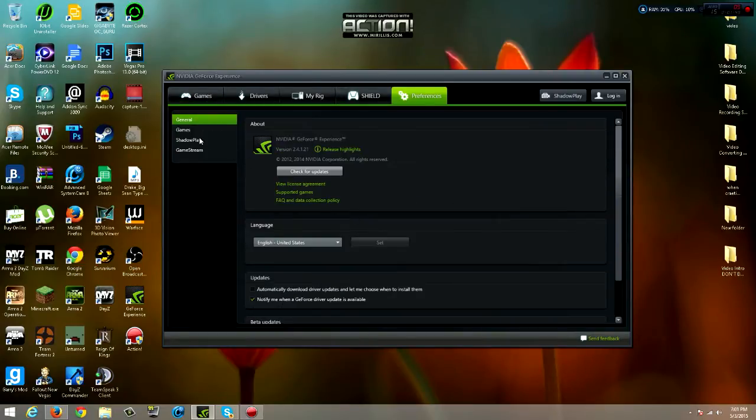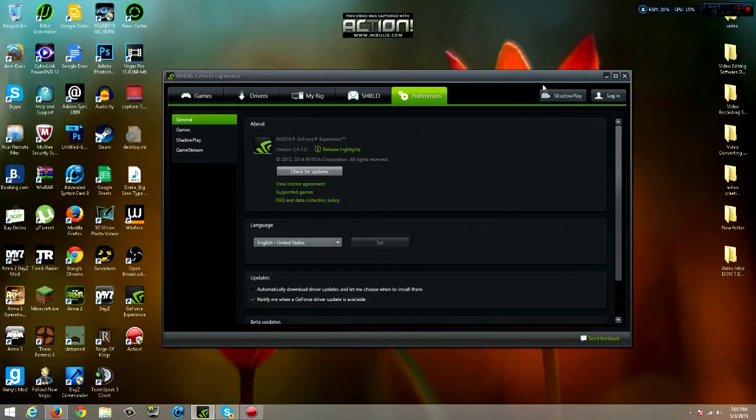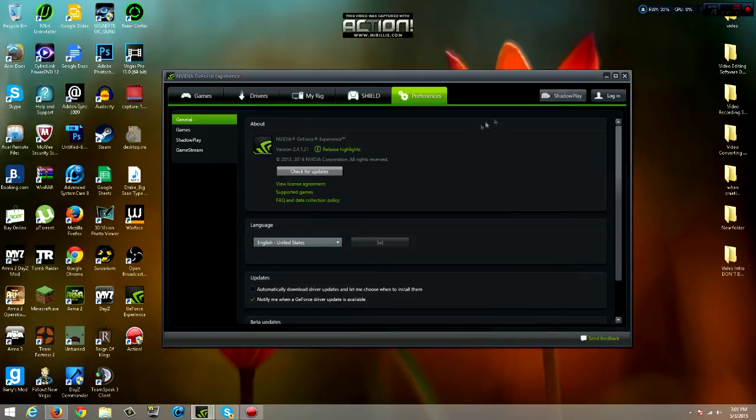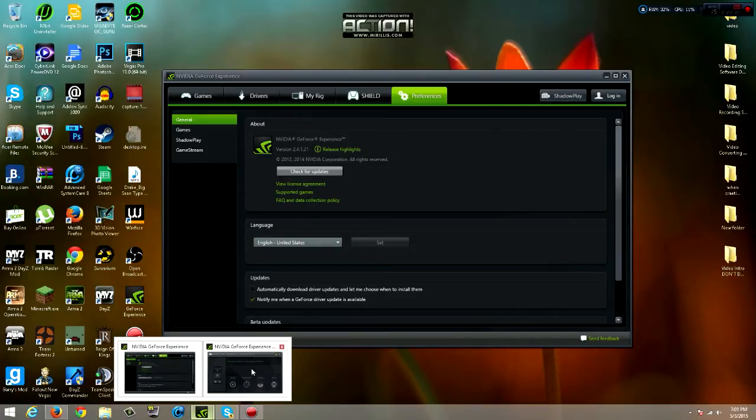We're not going to get into that. We're going to get into ShadowPlay. That's what it's called, ShadowPlay. So you can record your gameplay without any lag. Just click this ShadowPlay right here and then a window will appear.